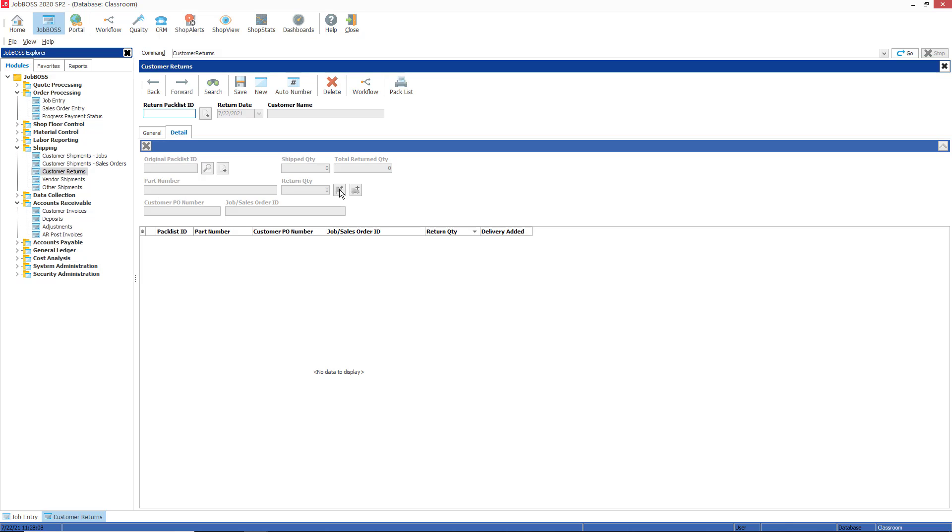If it's something that I shipped off of a sales order, then I would be returning it to stock. If it's something that I shipped off of a job and it needs to be reworked, that would be an example of why I'd use this second button here, which is return to delivery schedule.